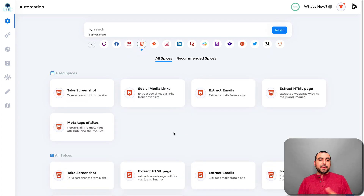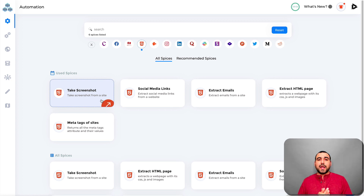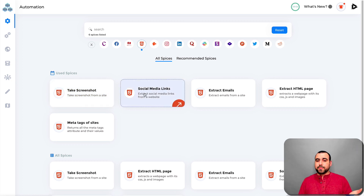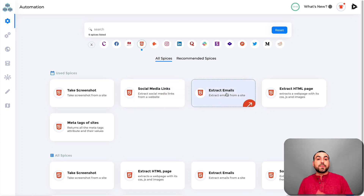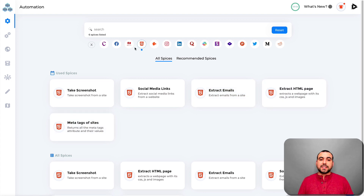Next we have HTML options — for example, you can take a screenshot of a site automatically every hour, or find social media links from a website, extract emails from a website, extract the HTML page, and read meta tags on a site. Then there's Hunter.io — you put in a domain and Hunter.io grabs the emails it finds. We also have Instagram with all these options.